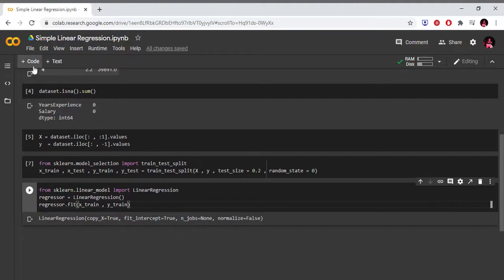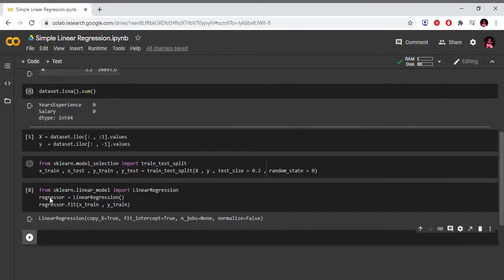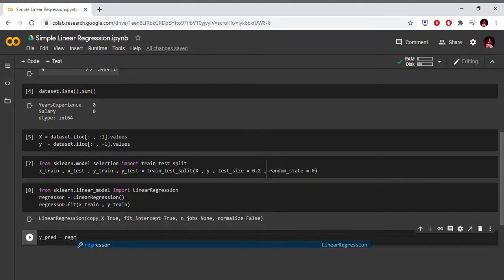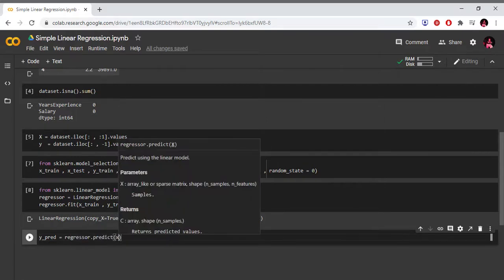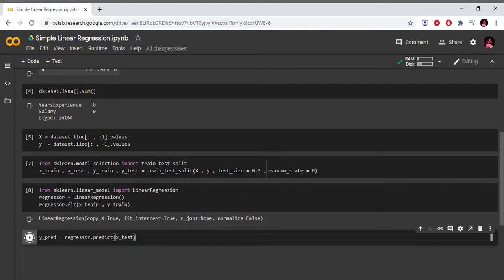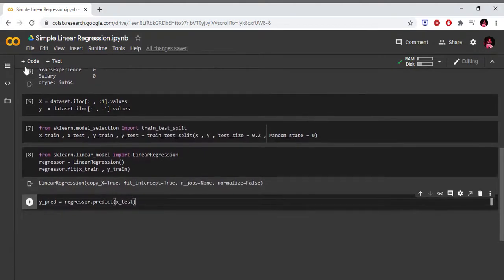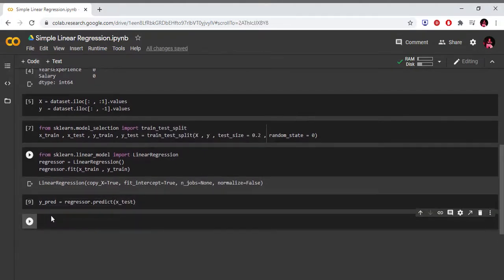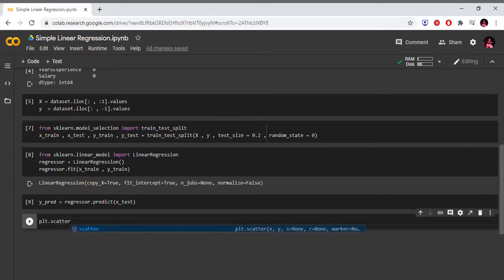Now we check the model predictions. y_pred equals to regressor.predict(X_test). First we import matplotlib for visualization purposes. We visualize using plt.scatter(X_train, y_train) to plot the training data points in red.